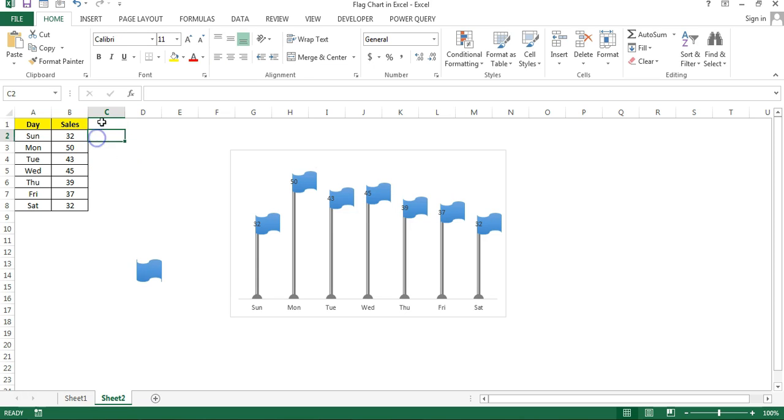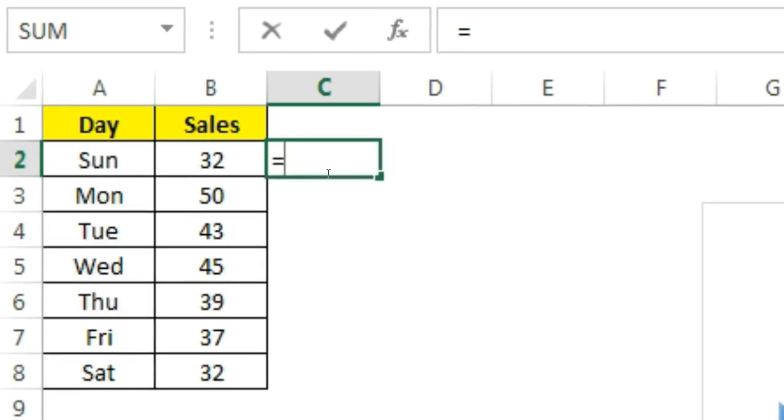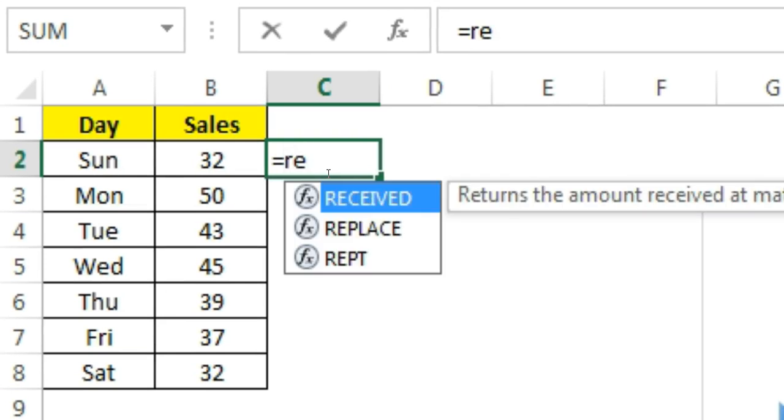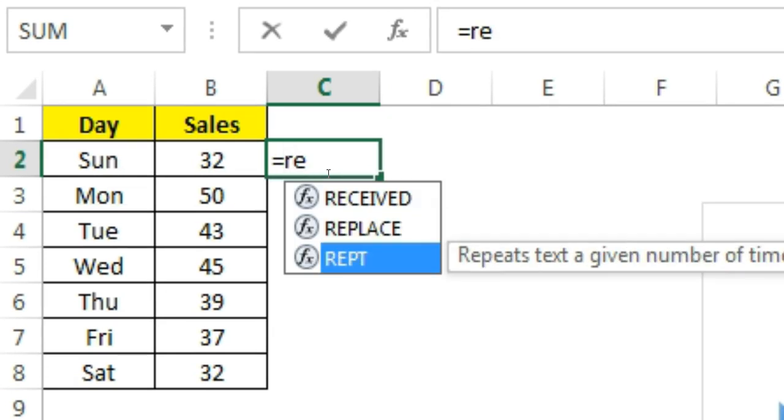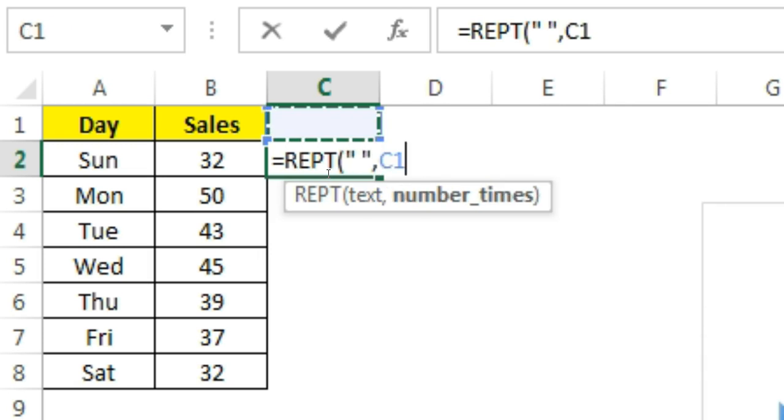Here I am just putting a formula and that is I will use REPT function, R-E-P-T. The text for repeat I will take single space, and number of times I will put my number in C1 and then close the bracket, and then take the sales.